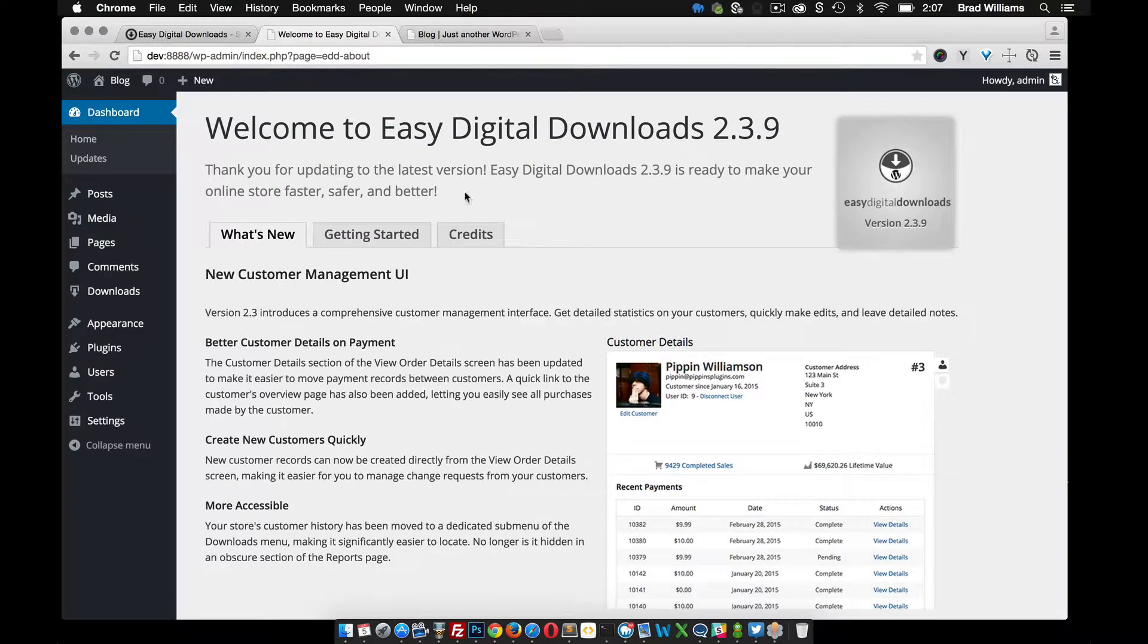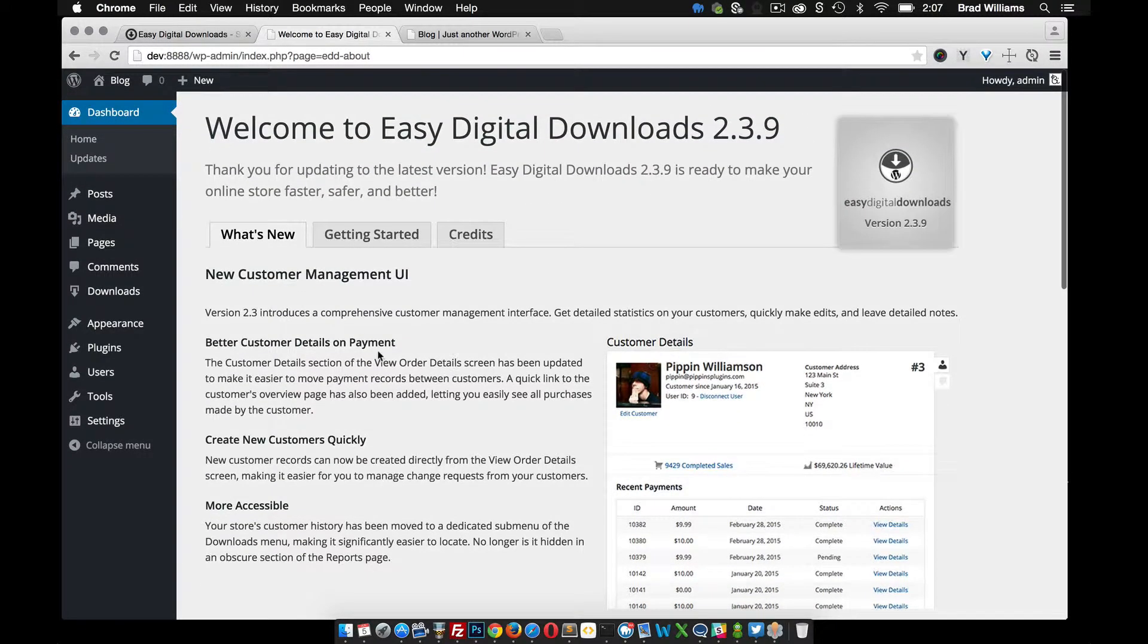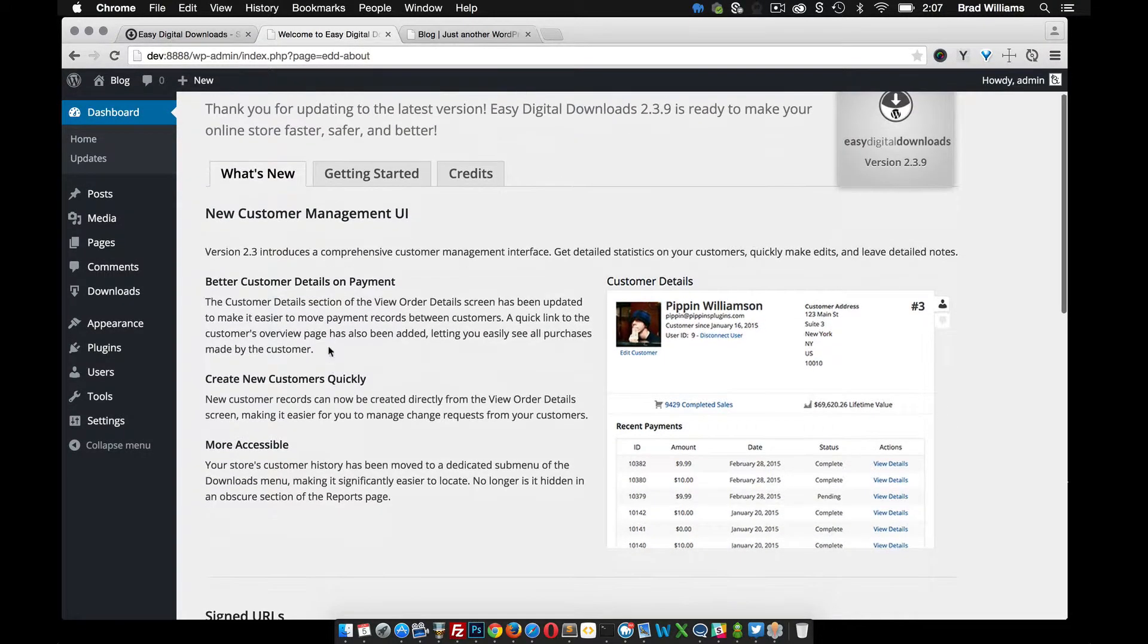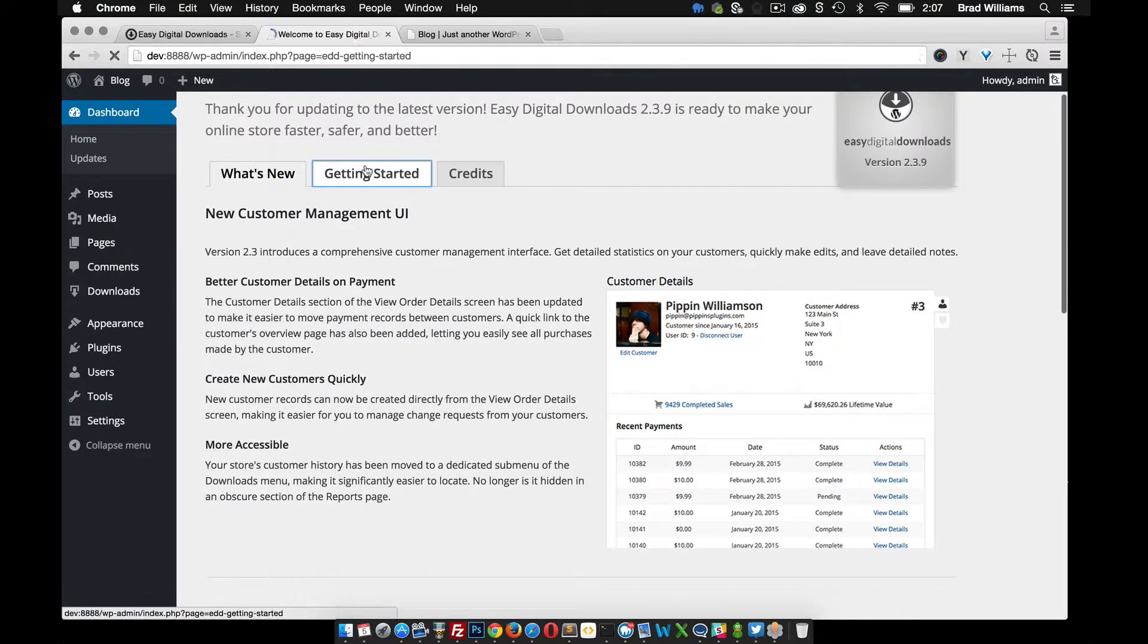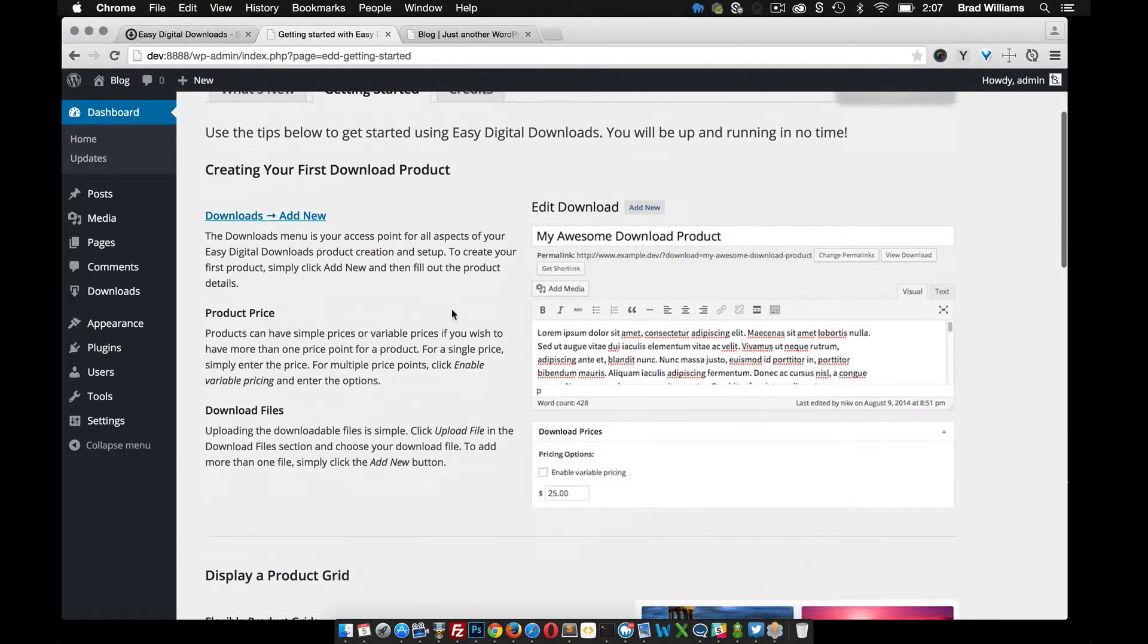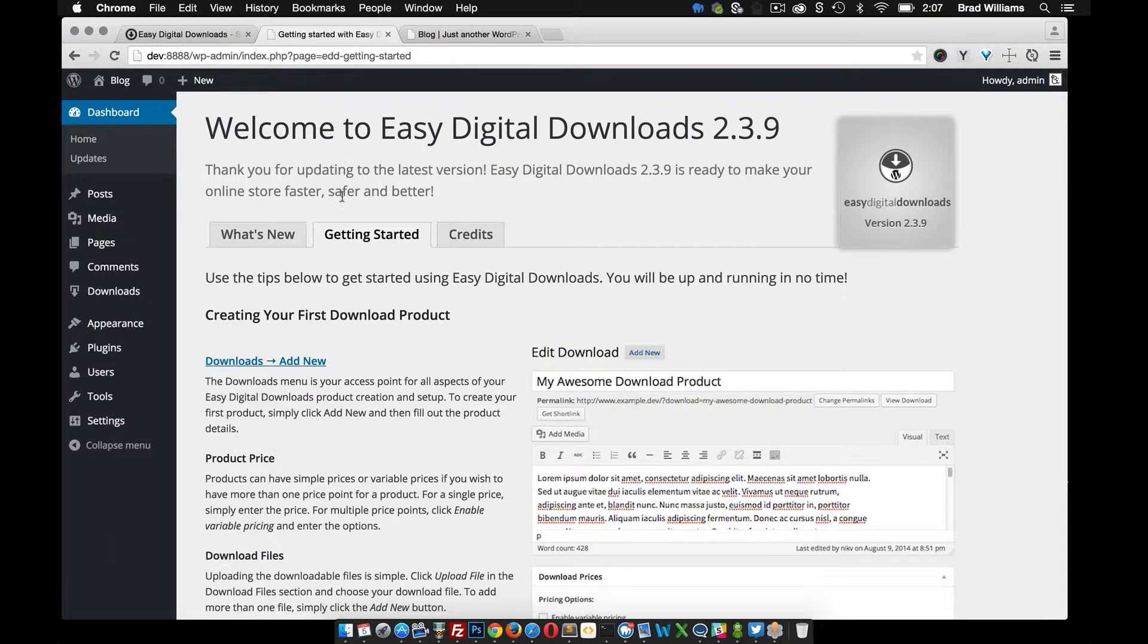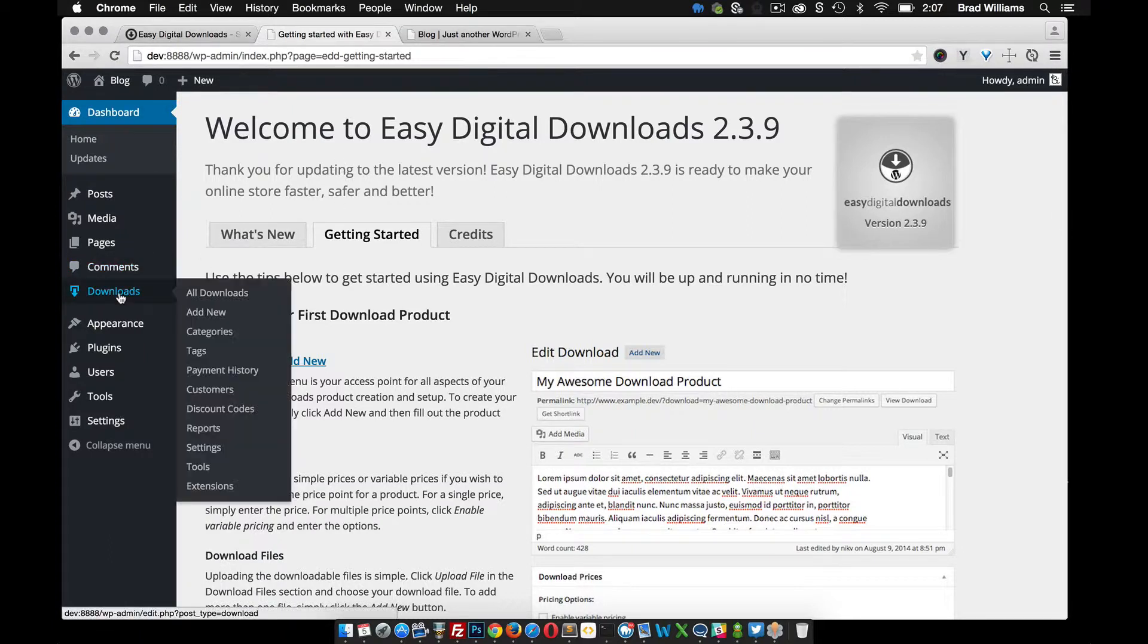So you can see here it's activated and it comes to this welcome screen, kind of goes over what's new, getting started. So now that it's enabled, you'll see this little downloads link over here.